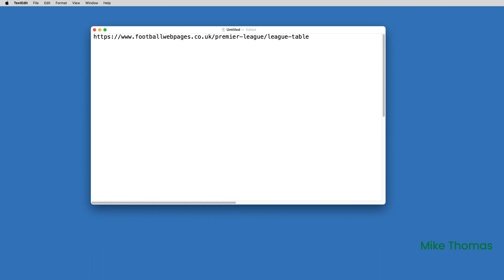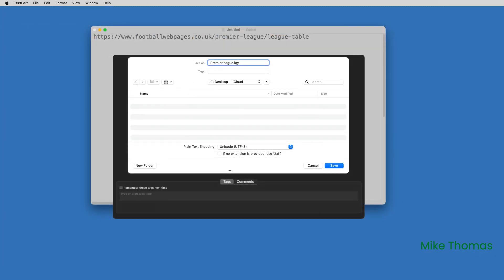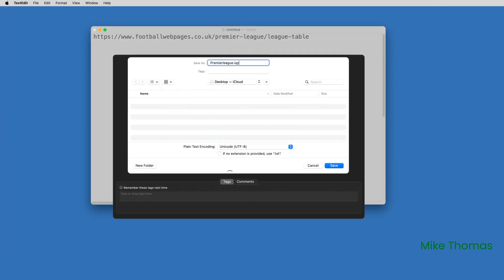You can use any text editor, but for this demo I'm going to use TextEdit, simply because it's built into the Mac OS. Into a new document, enter the URL of the page that you want to import into Excel, and save the file, making sure you save it with an IQY extension and not a TXT one.